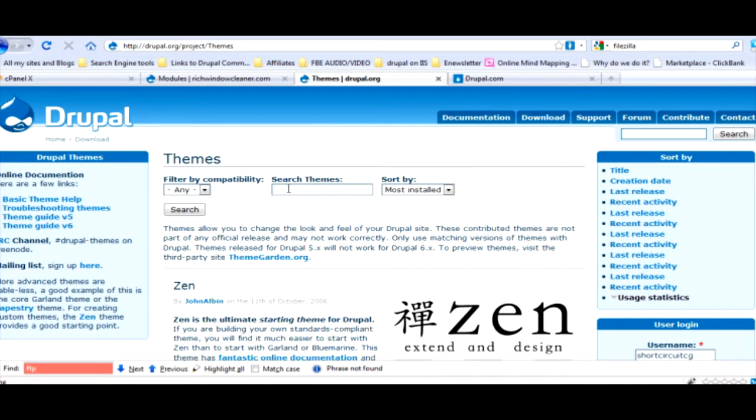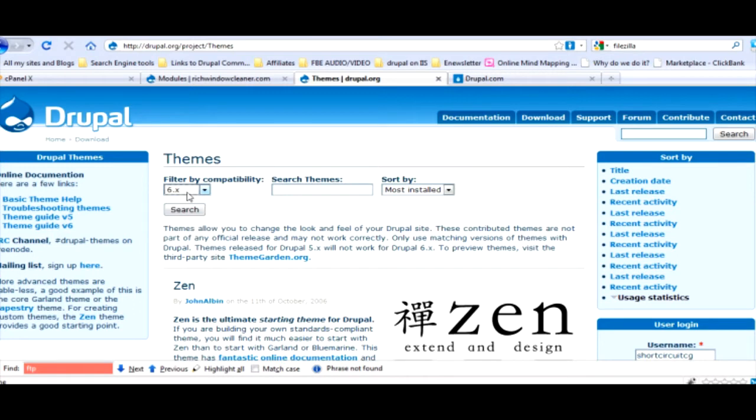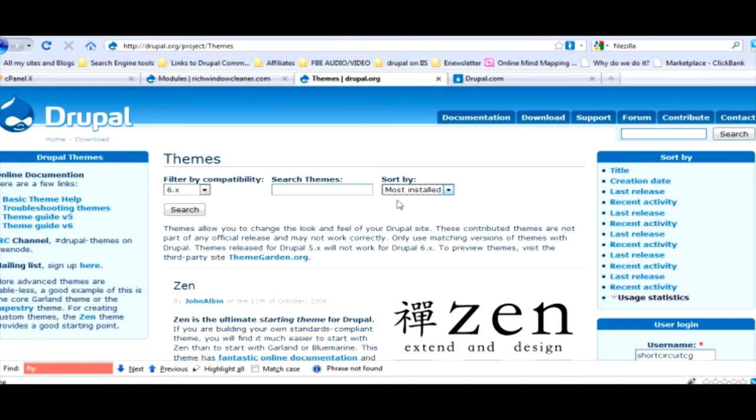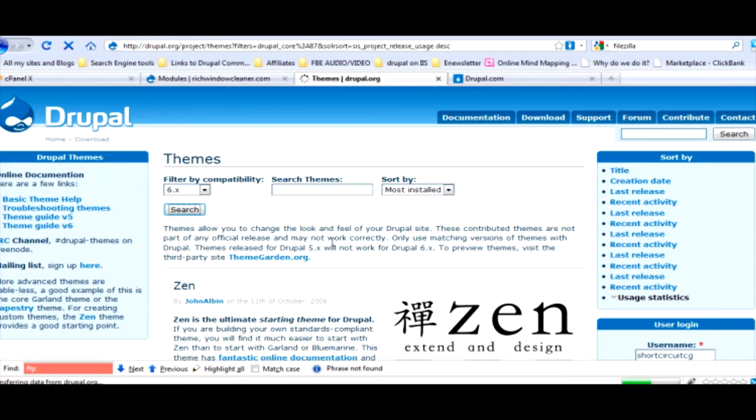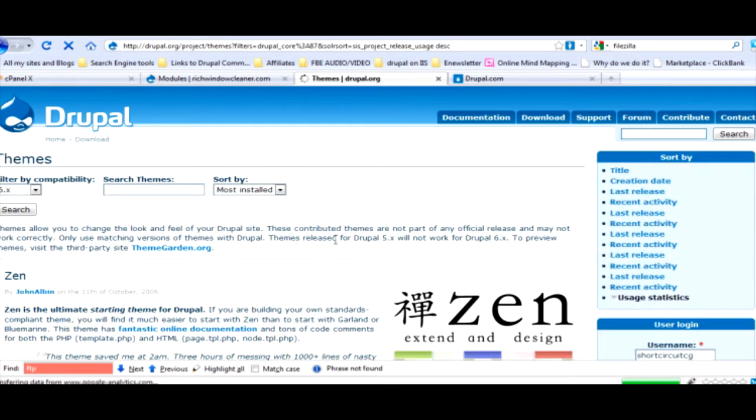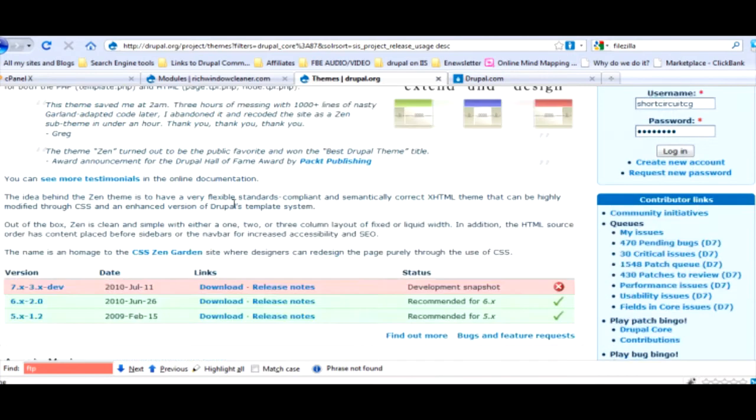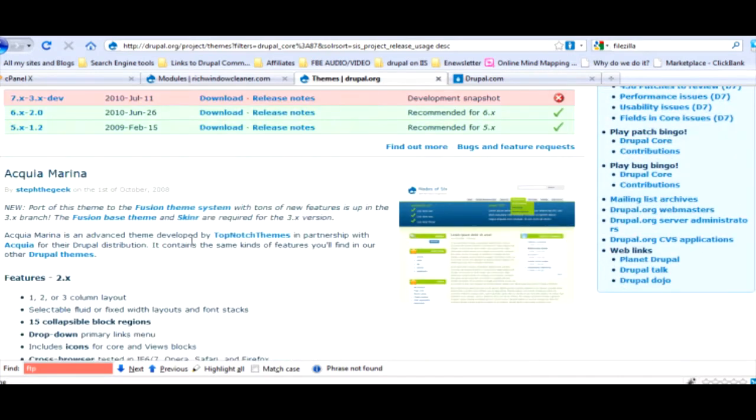Let's just do the 6.0 because that's what we're running, 6.x, and we're going to sort by most installed and we're going to search. It's going to order it from most installed to least. Zen, don't get zen. Zen is for the designer.